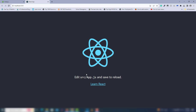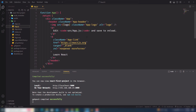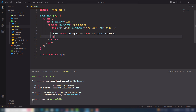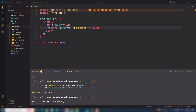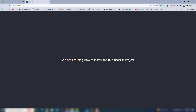The React.js project is now showing in my browser. Let's make a few changes inside the app. I'll remove the image and the logo. I'll add a paragraph tag with the text: 'We are learning how to install and run React.js project.' Save the file and the browser will update to show that text.